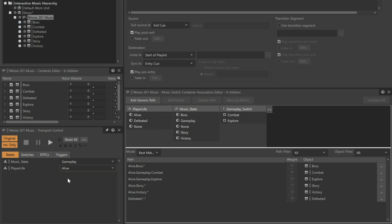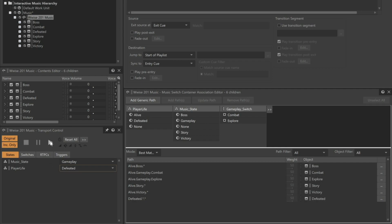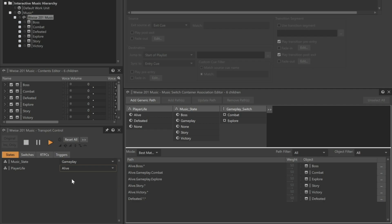This is made possible because the source area is set to play post-exit, and the destination area is set to play pre-entry. That's these checkboxes here. With these options selected, the natural decay of the source is allowed to overlap the swells, or pickup notes, of the destination music, making for a nice, smooth transition. To appreciate what that process is doing, let's deselect these options and do that same transition again. You can hear that it was very abrupt, so we want to leave the play post-exit and play pre-entry checkboxes selected.